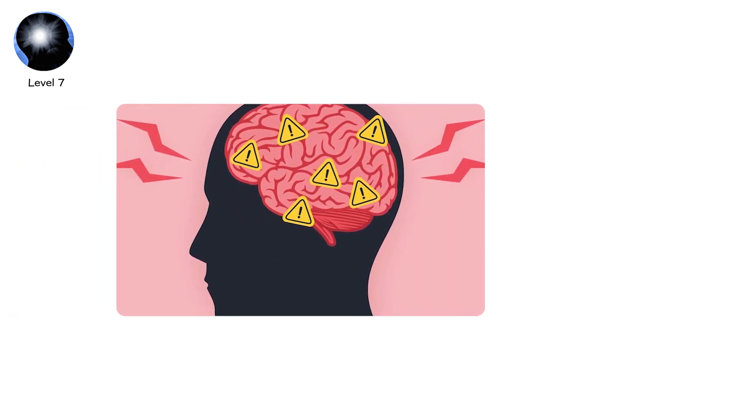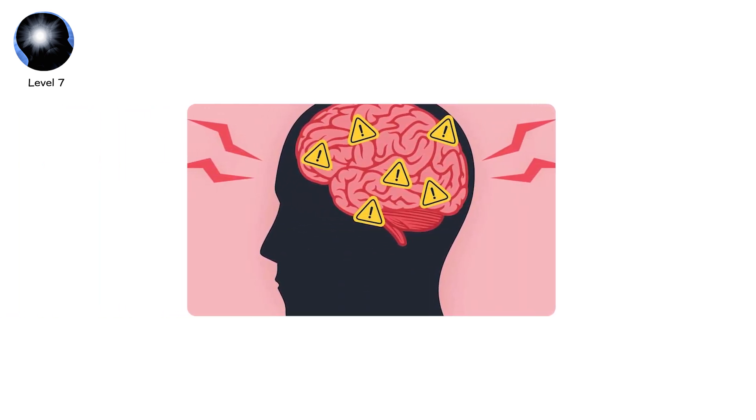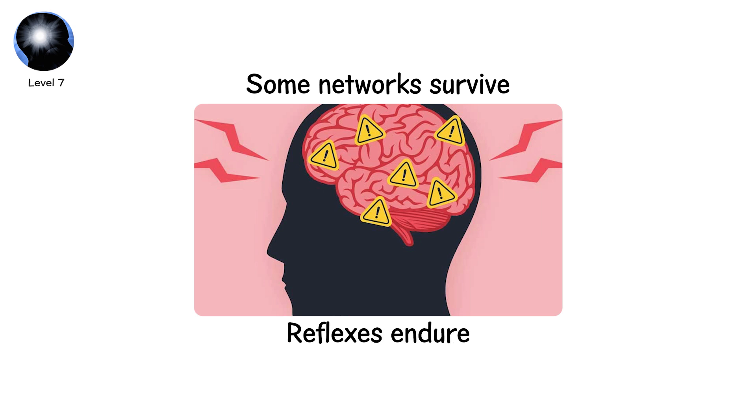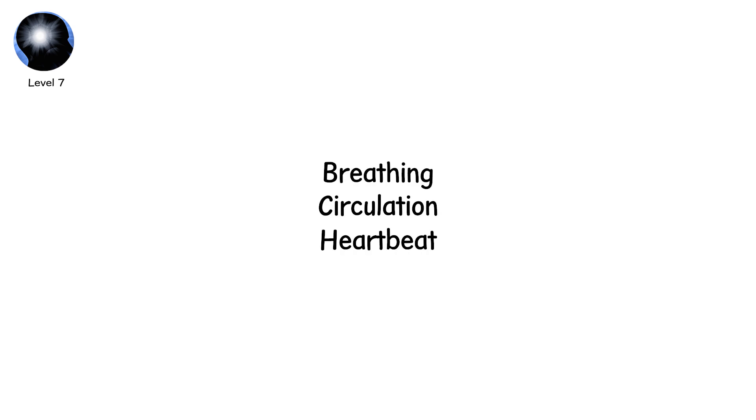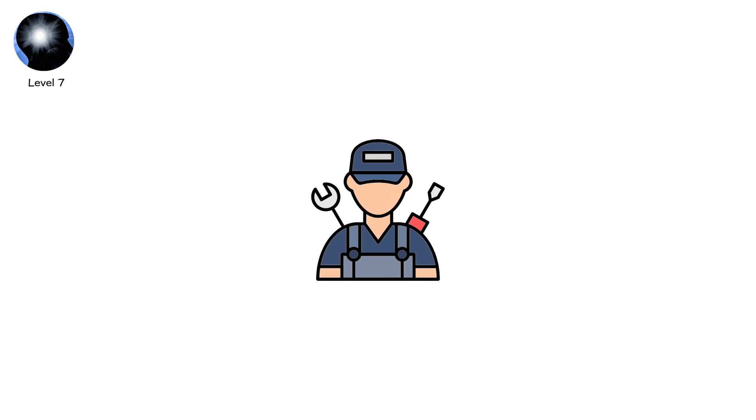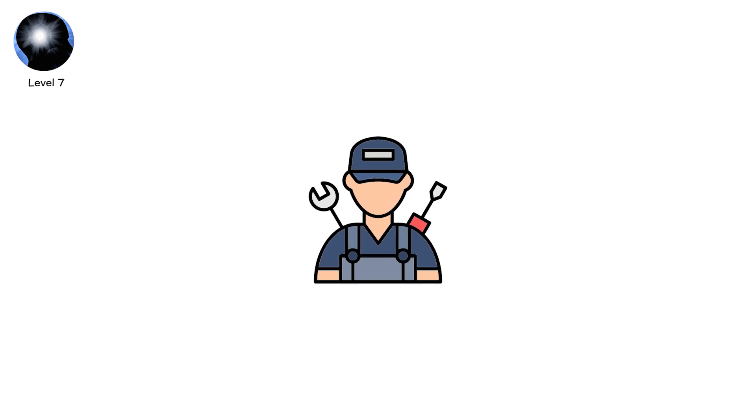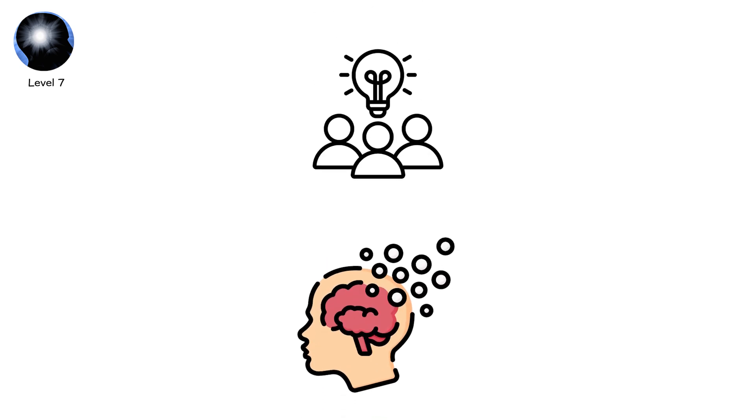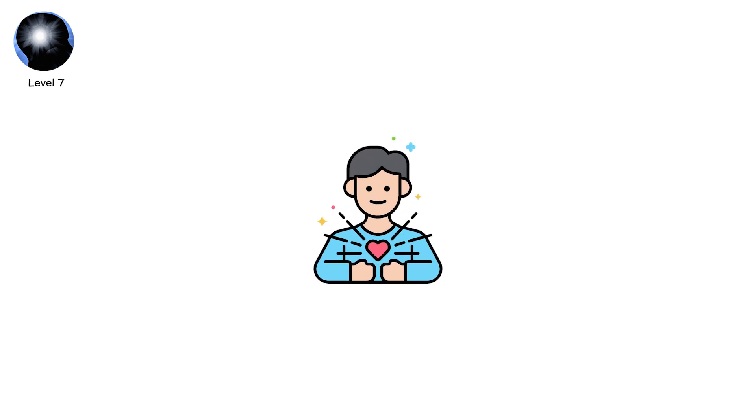The brain is damaged, yet not obliterated. Some networks survive. Reflexes endure. Breathing, circulation, heartbeat. They continue, mechanical and steady. Yet the higher order circuits, the ones that allow thought, memory, recognition and self-awareness, are broken, scrambled or dormant. The symphony of consciousness plays in fragments.